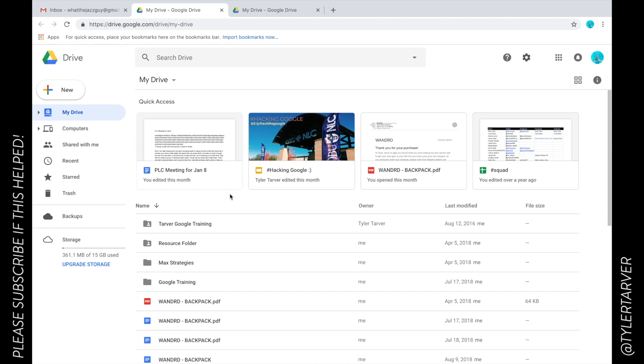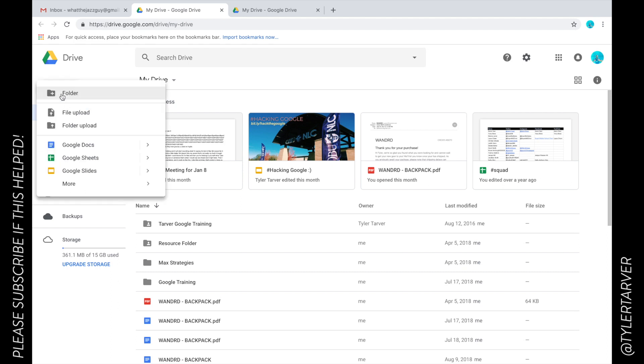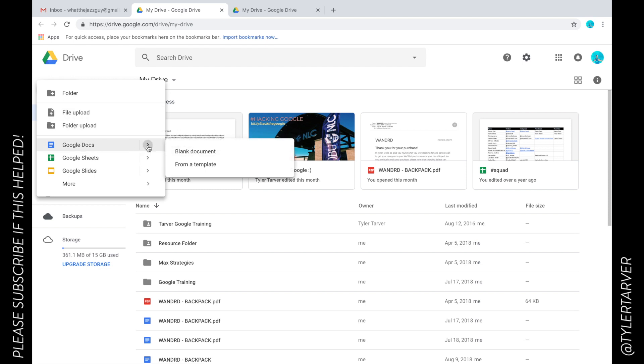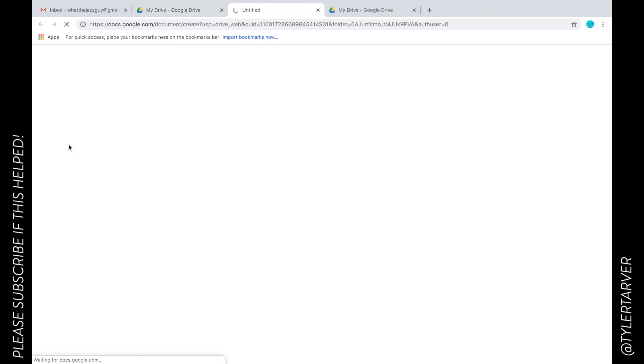Now we want to create a new doc. You're going to look at the left side of your screen where you have your little Google looking plus sign and click New. Go to Google Docs. You can select a template or a blank document, but if you just click on Google Doc it's automatically going to make you the Google Doc.